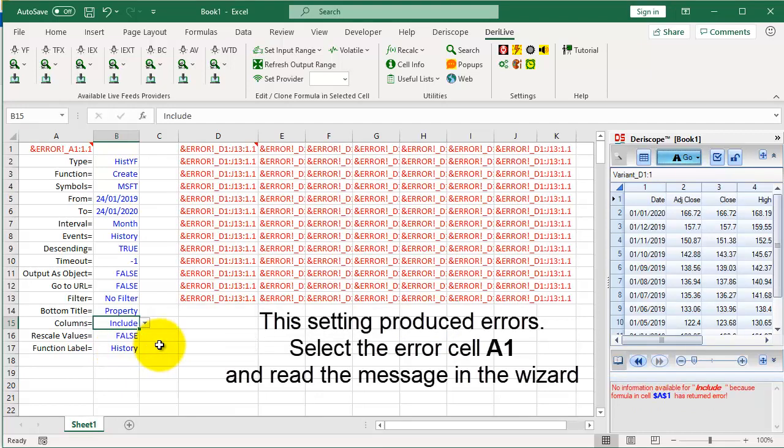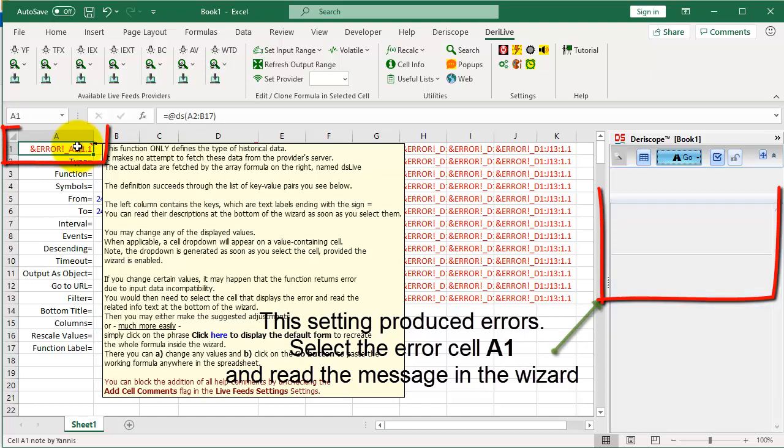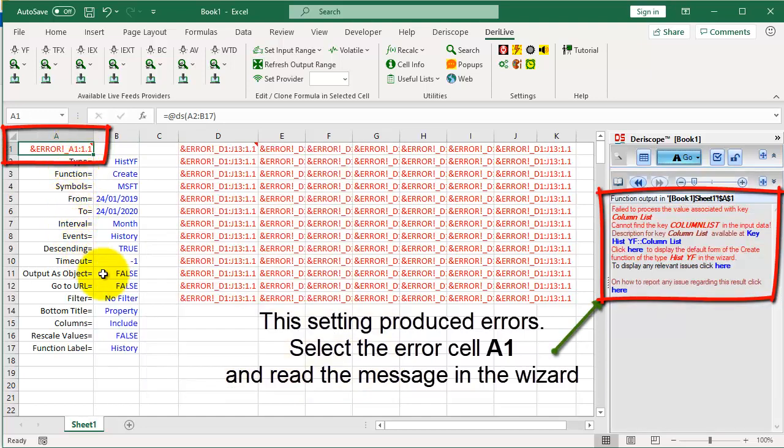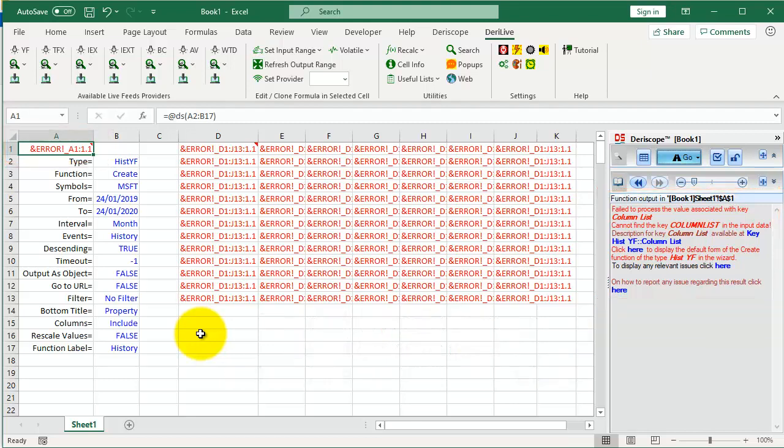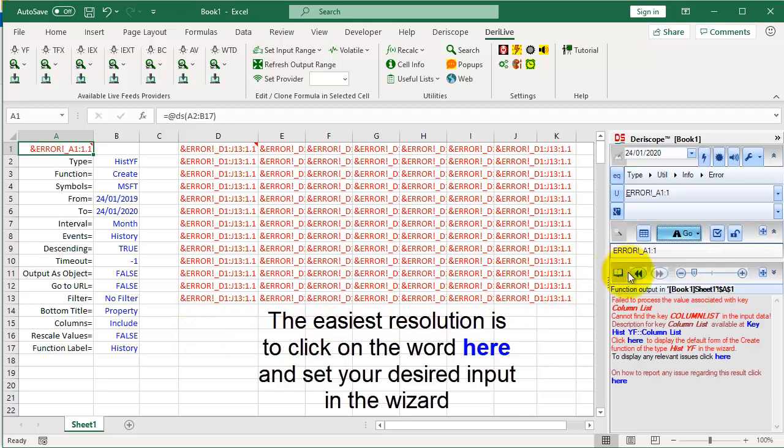This setting produced errors. Select the error cell A1 and read the message in the wizard. The easiest resolution is to click on the word here and then set your desired input straight in the wizard.